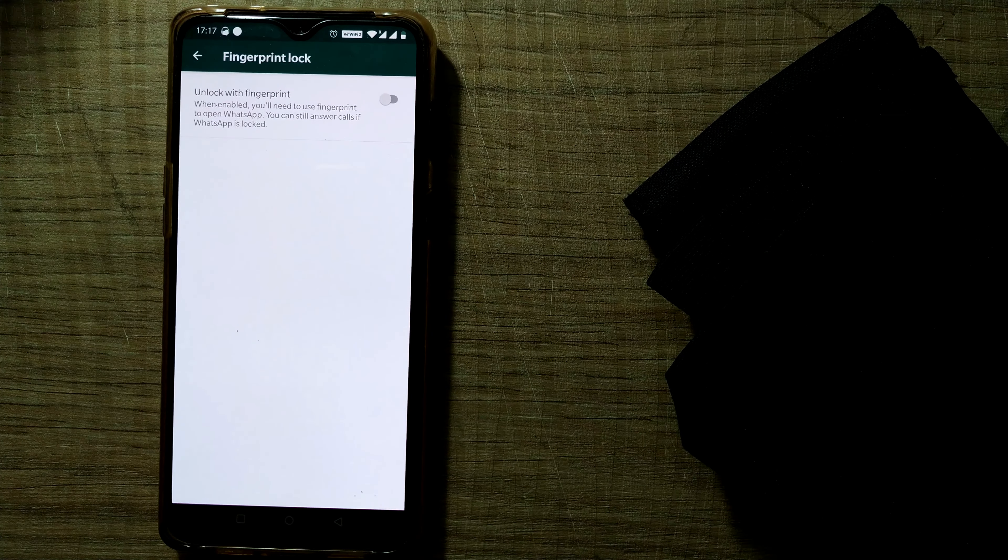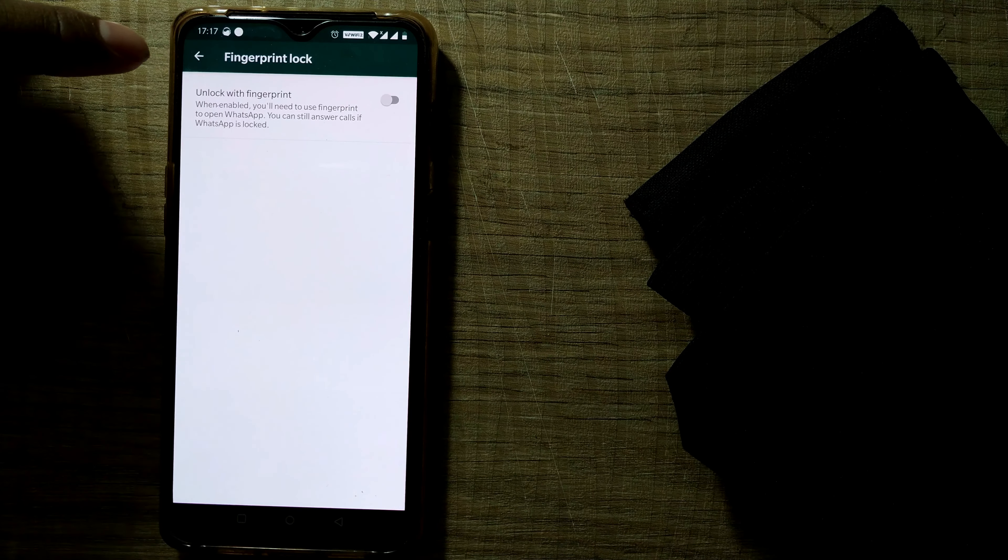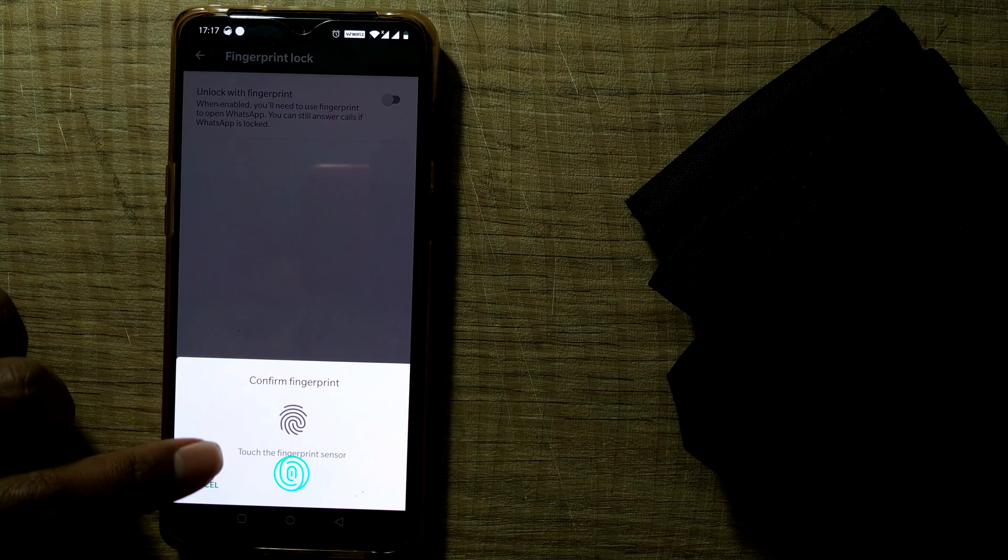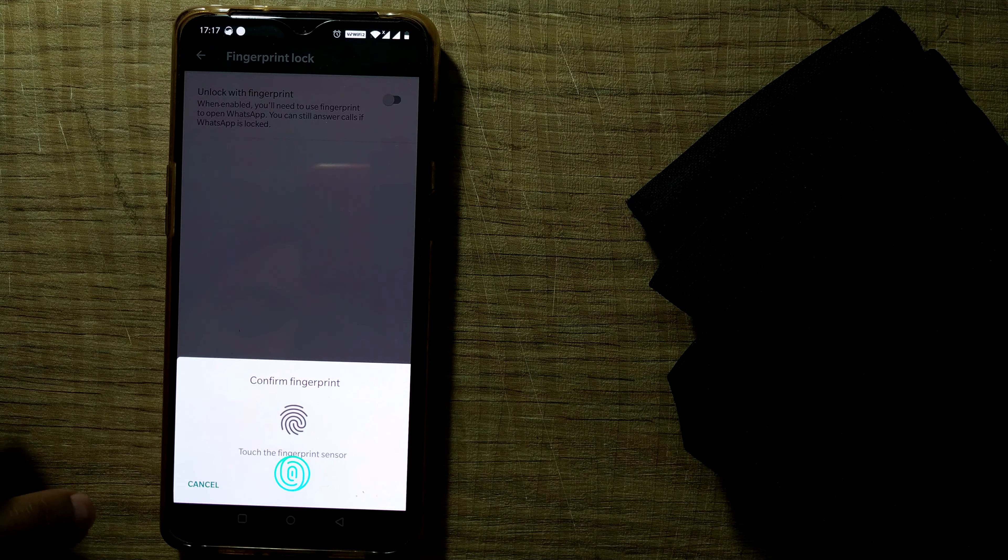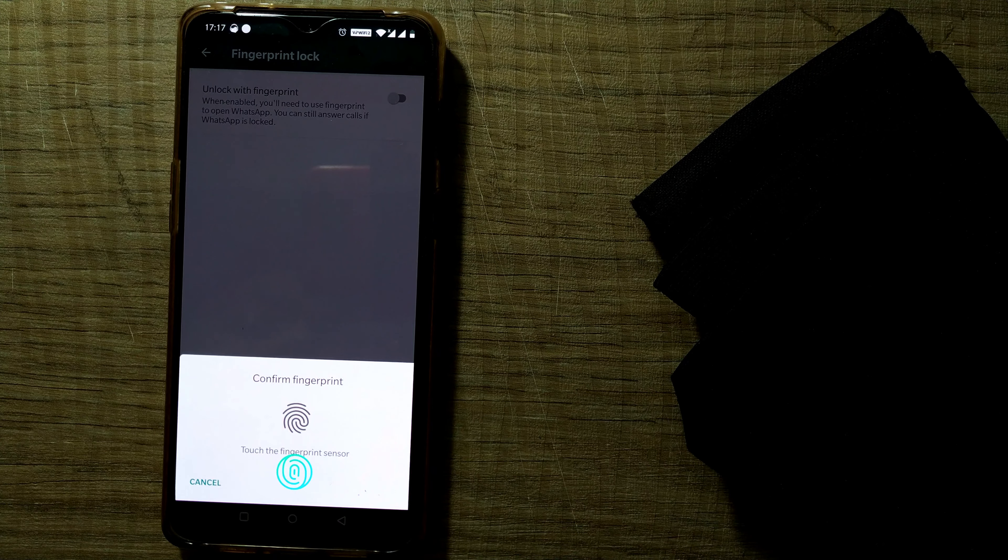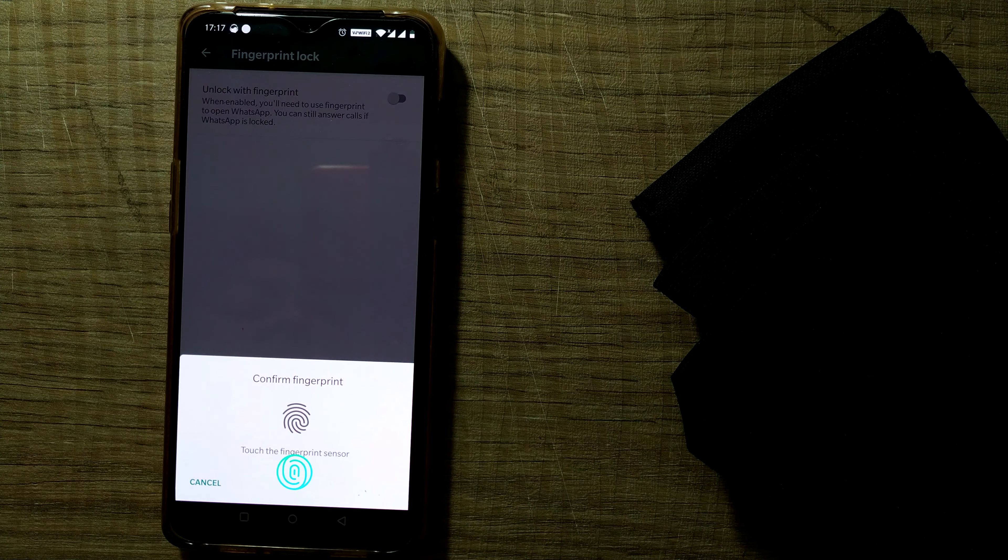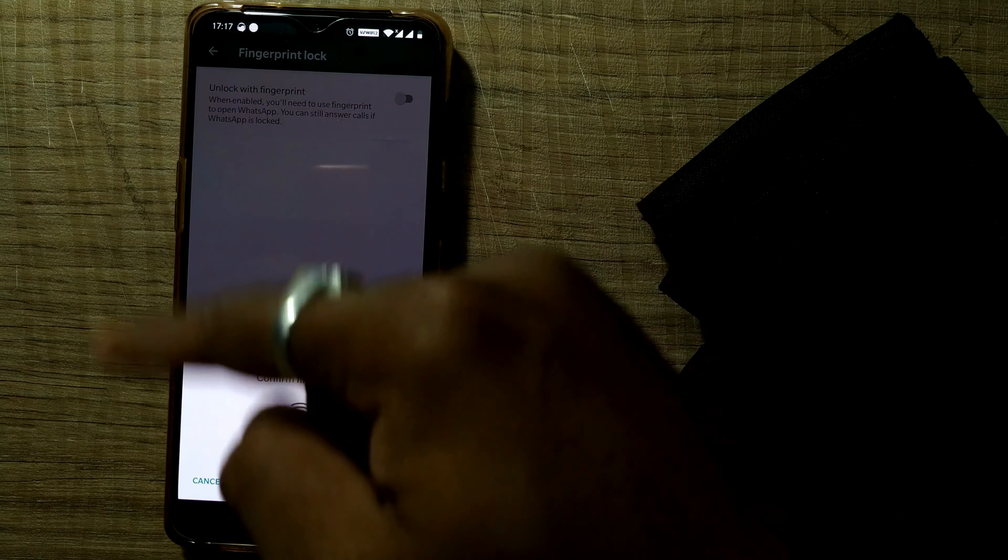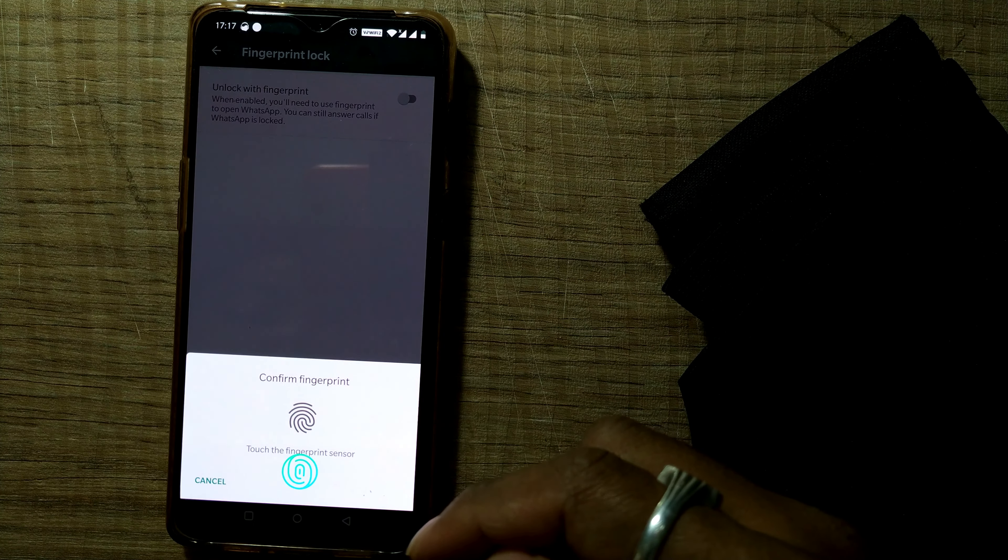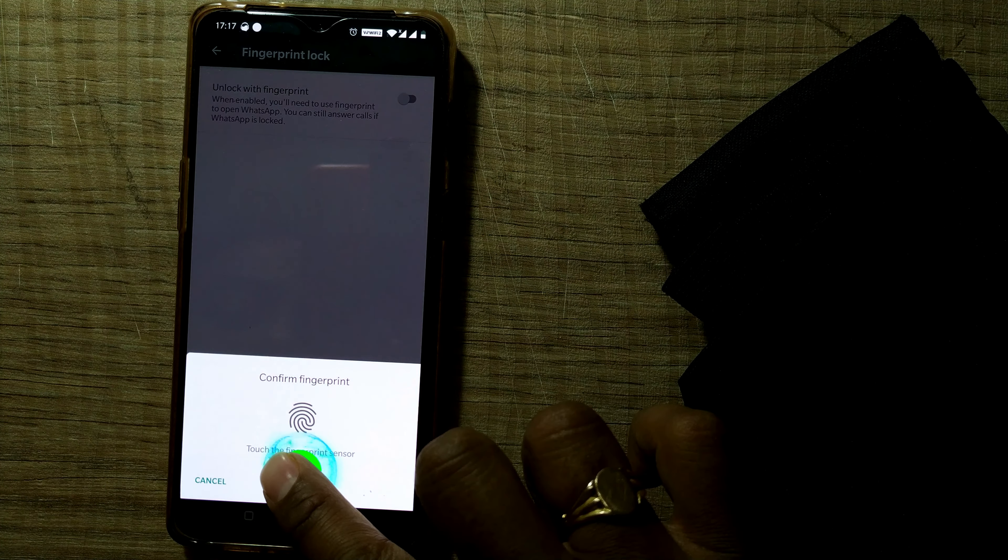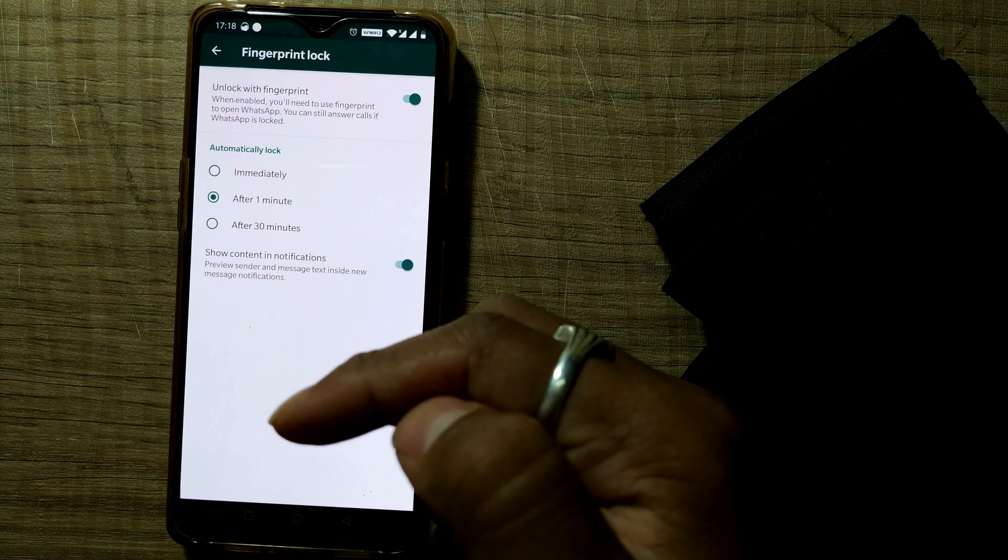And once you do that, you can just switch on your fingerprint. So here it will ask confirm fingerprint, touch the fingerprint sensor. Look in my phone, my fingerprint has already been set up. So when I lock or unlock my Android phone itself, it is asking my fingerprint. So I just need to touch the fingerprint sensor now to confirm fingerprint. It has confirmed.